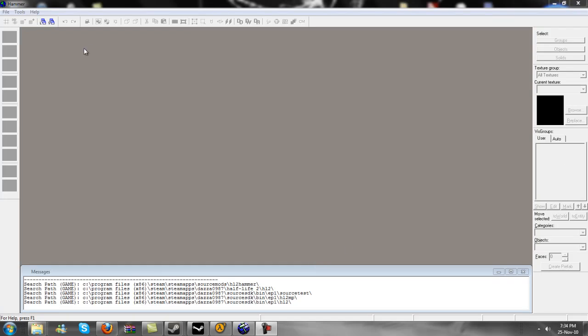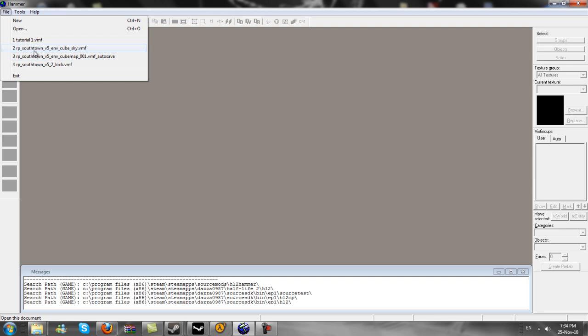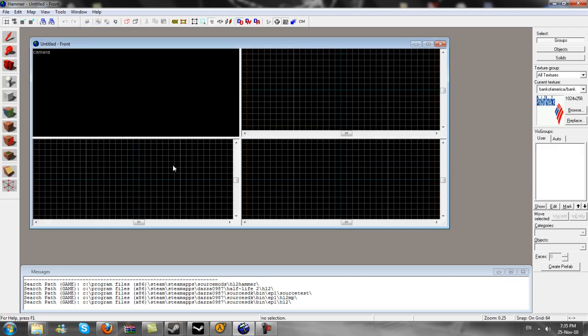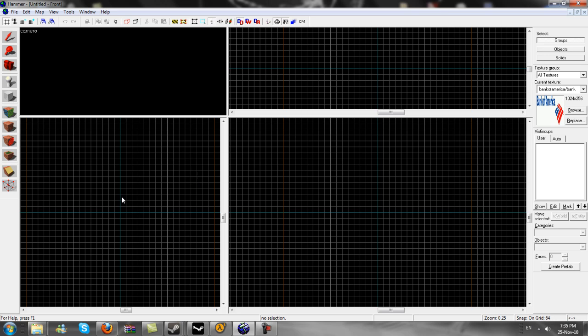Okay guys, this is going to be a quick tutorial to show you the basics of Hammer Editor. It will be how to create a skybox, how to create a house with a door that opens. First of all, go into Hammer Editor, create new.